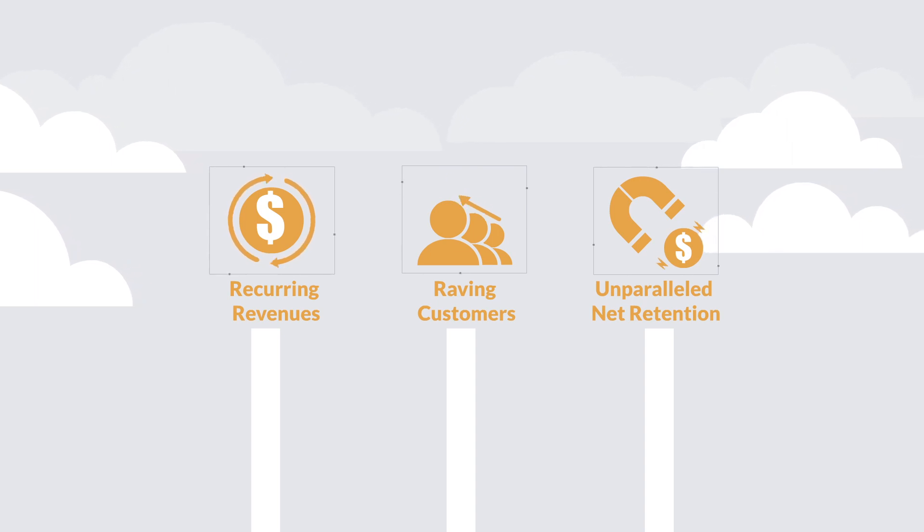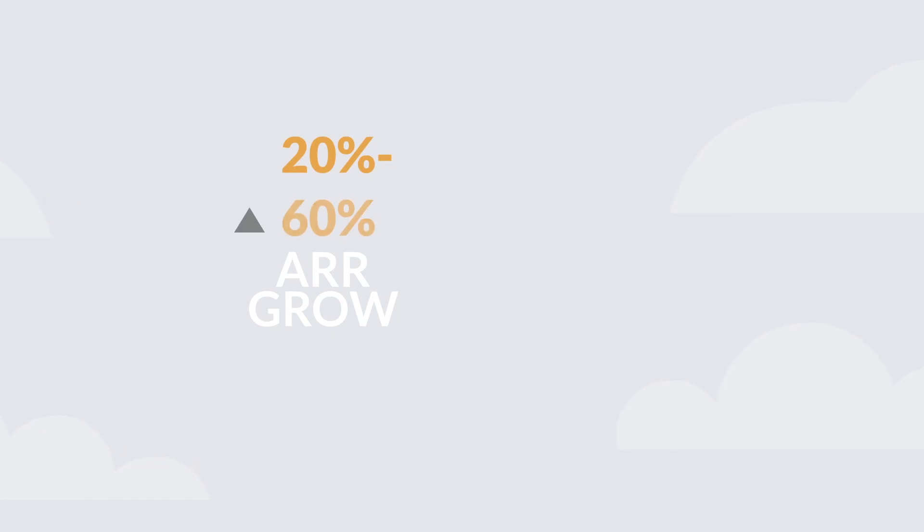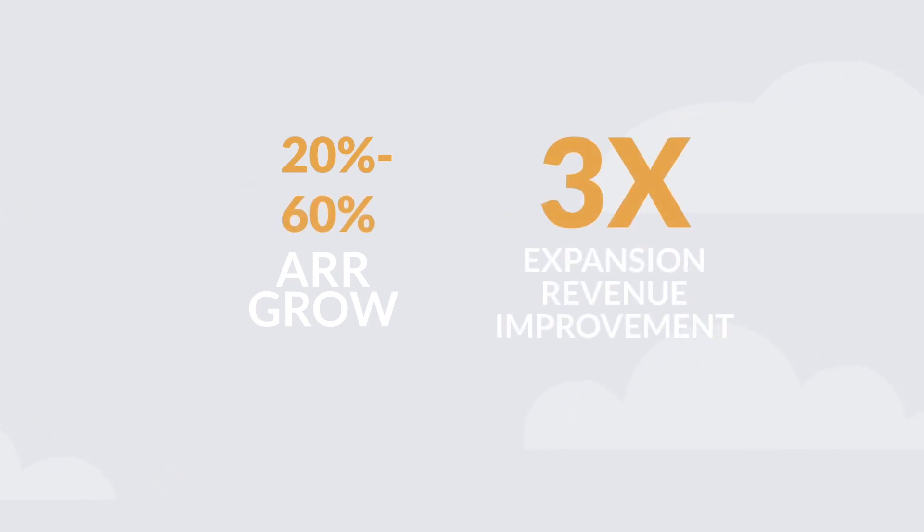We've helped industry leaders such as Calendly and MindBody achieve their growth goals with quickness. Companies that we work with see ARR grow by 20 to 60% while expansion revenue improves by up to three times.